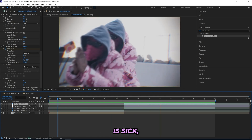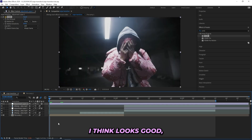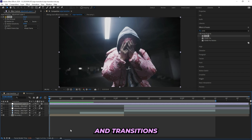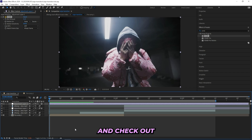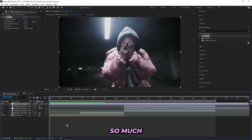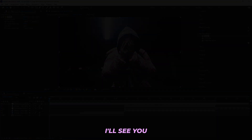The effect is sick — I think it looks great. That's pretty much it. Hope you guys learned a lot, and if you want more effects and transitions like these you can check out the Ultimate VFX Kit linked in the description. Thank you so much for watching — make sure to leave a like and subscribe, and I'll see you guys in the next video.